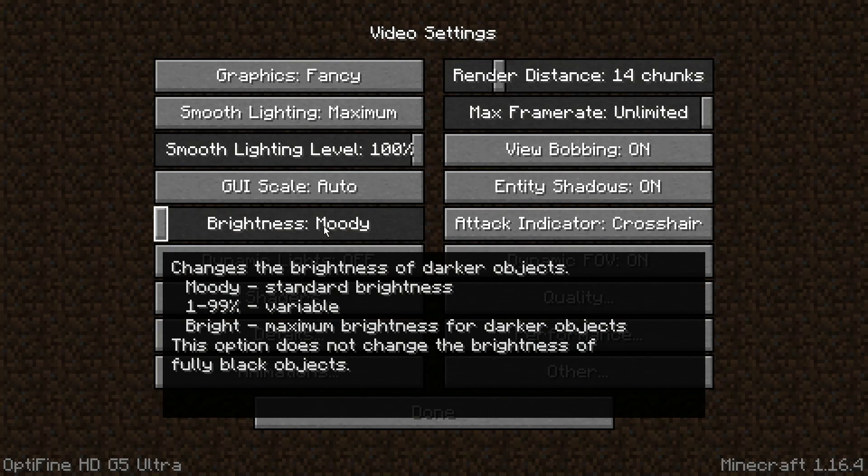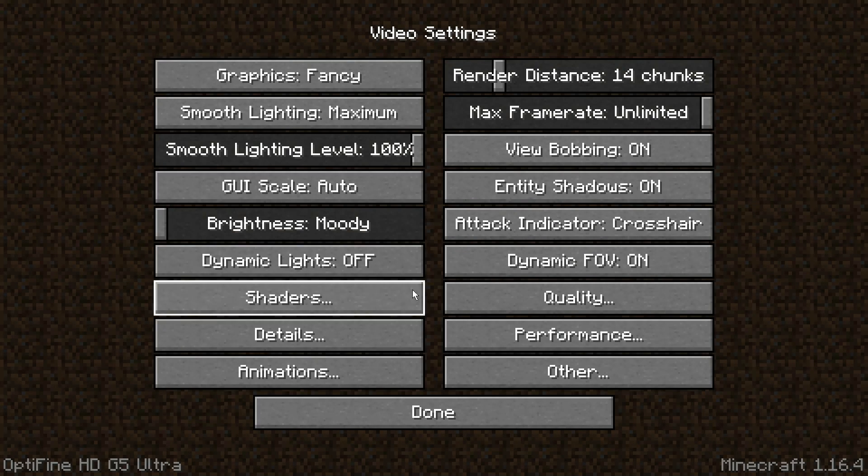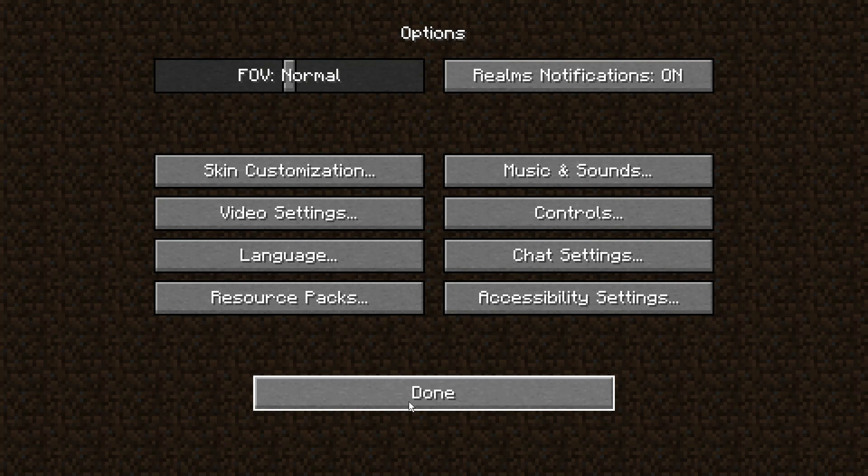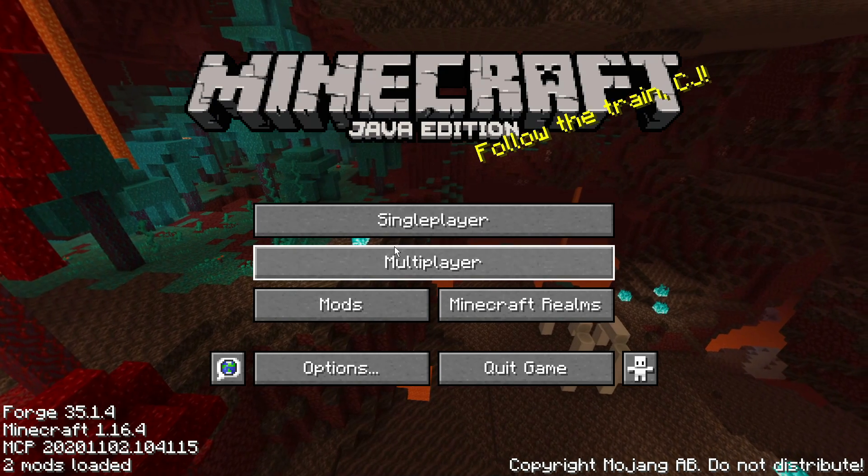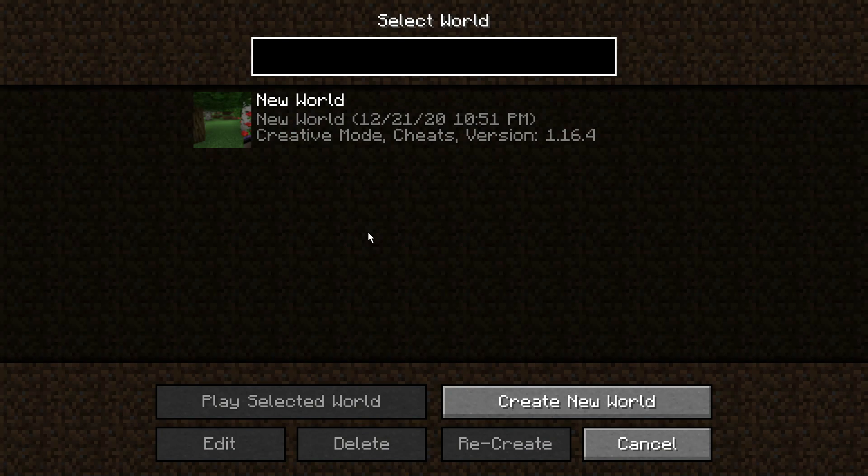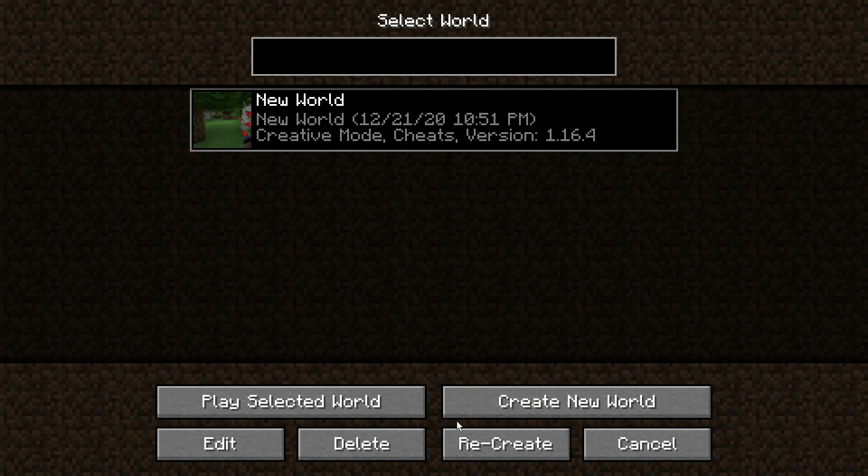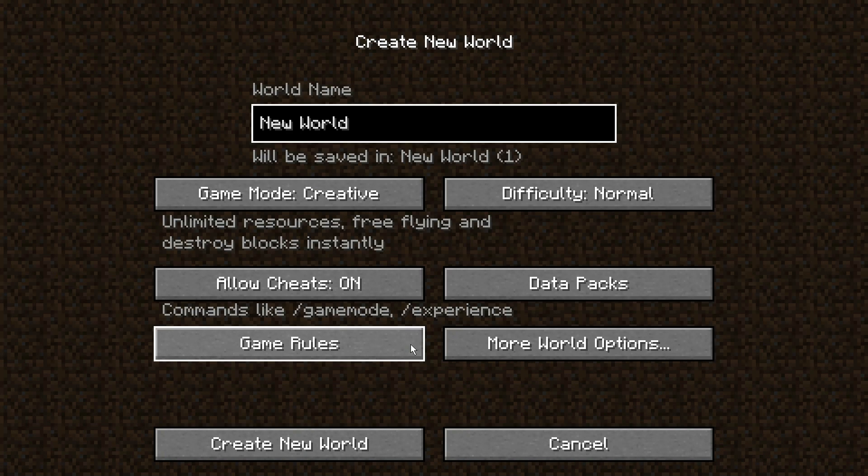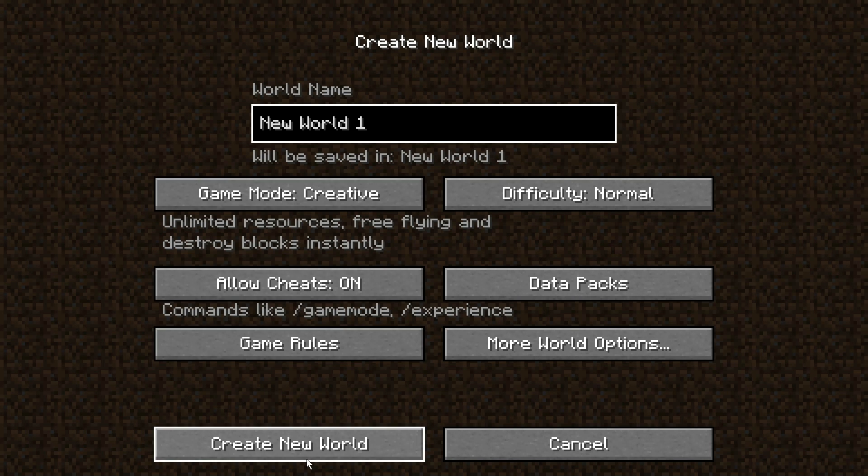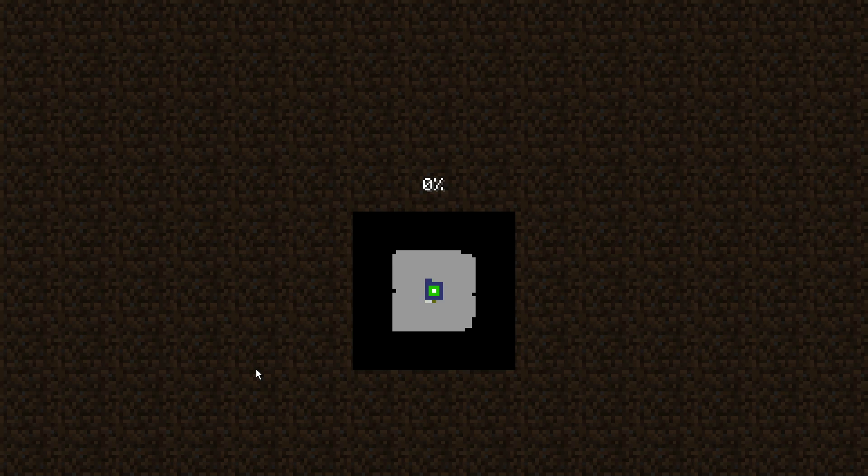But I want to show you how to think about chunk loading a little bit. So I'm going to recreate this world—it was a decent seed, nothing really too special about it—but we'll just recreate it so I have a known value.